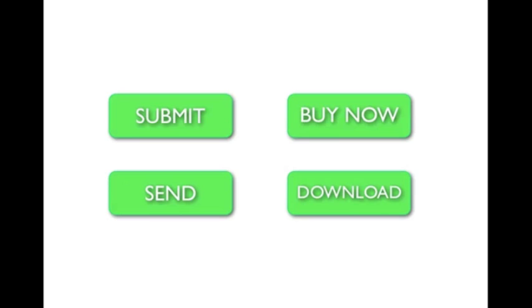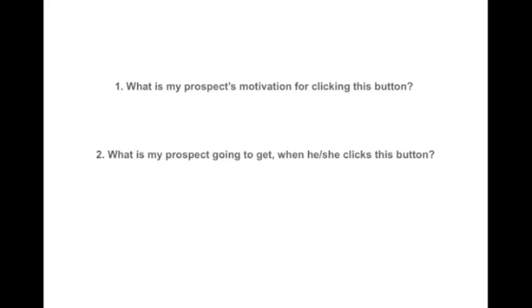When you've located a call to action that you want to optimize, then ask yourself two questions. One, what is my prospect's motivation for clicking this button? And two, what is my prospect going to get when he or she clicks this button? The answers you come up with are going to be the basis for the new button copy. And of course, you'll have to refine it and tweak it and work with it a little bit, but this is a great way to get started.